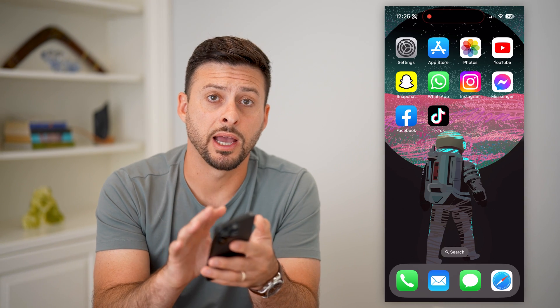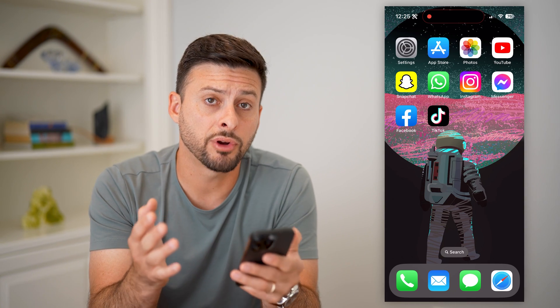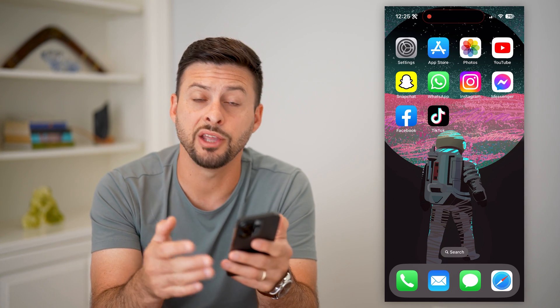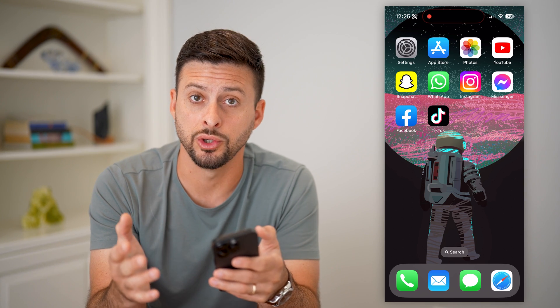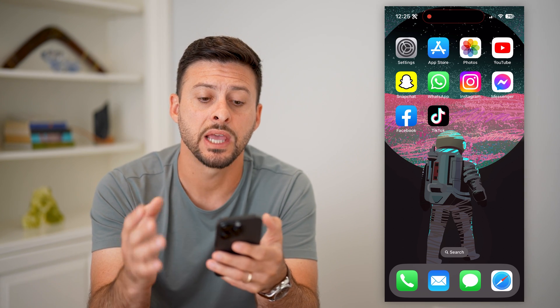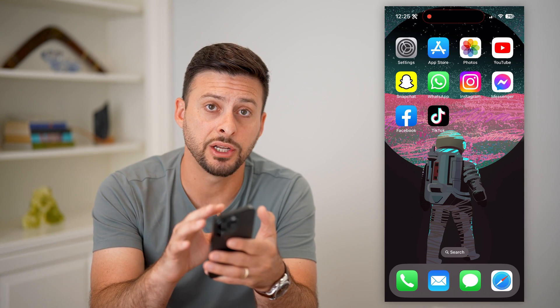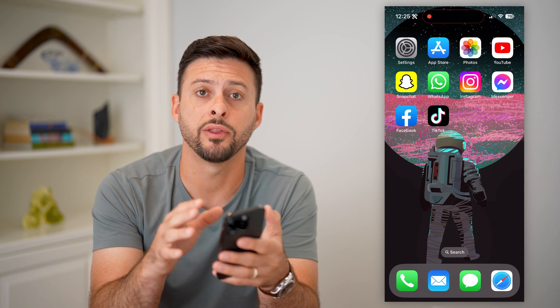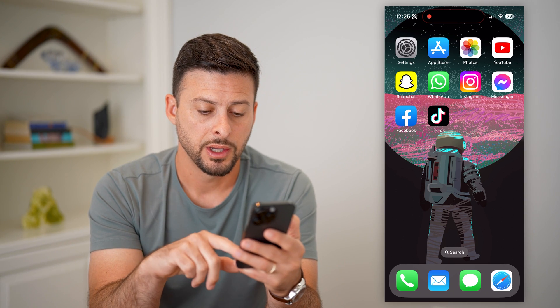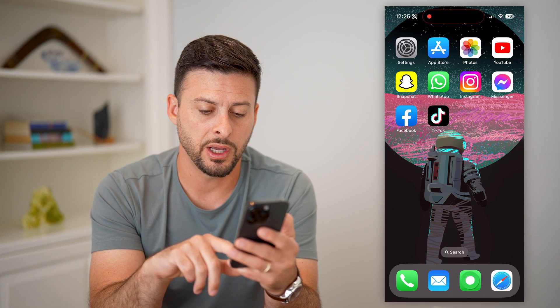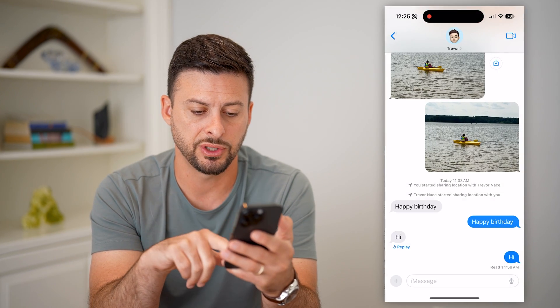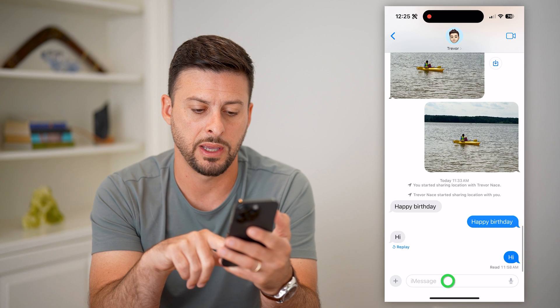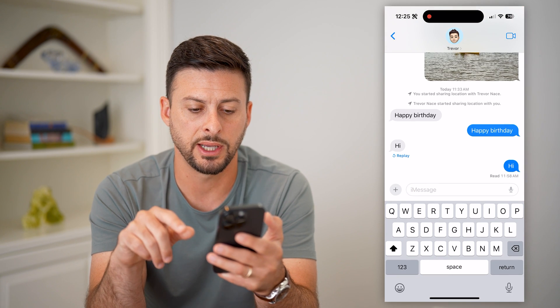Here's how to type special characters on your iPhone. If you're on the keyboard and you wanted to type in special or unique characters that don't initially show up on there, I'm going to show you how to do it. So let's open up Messages, and I'm just going to open up a message with myself.